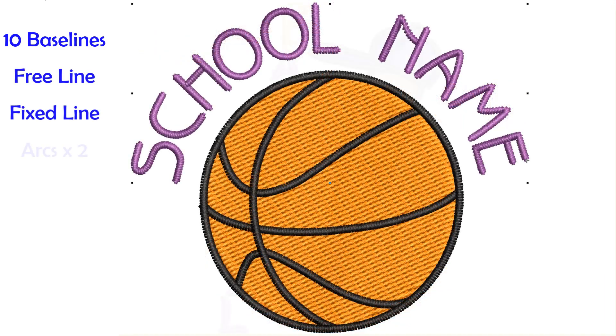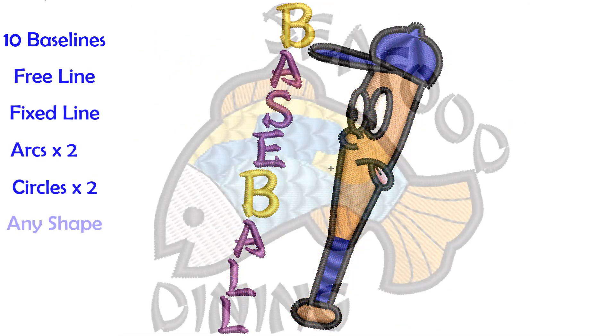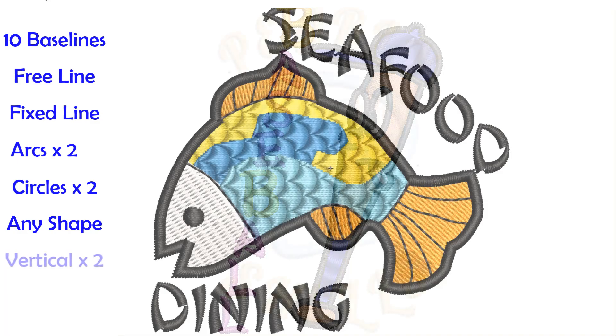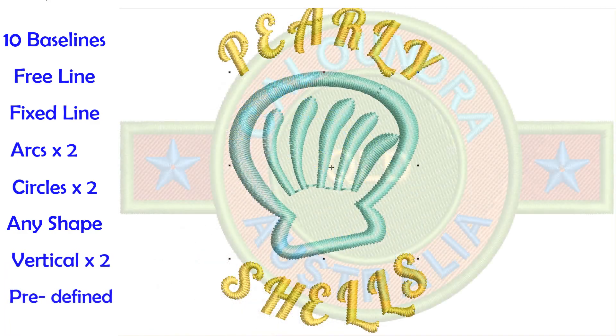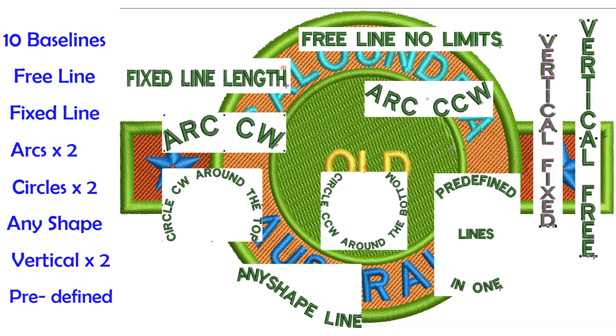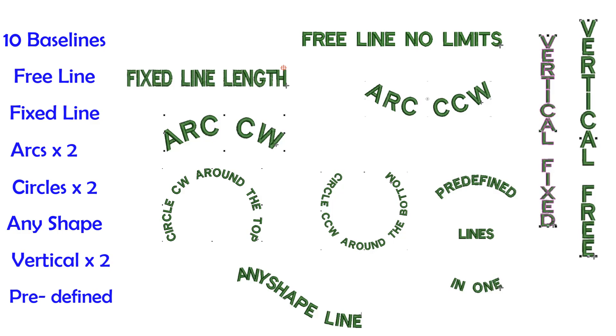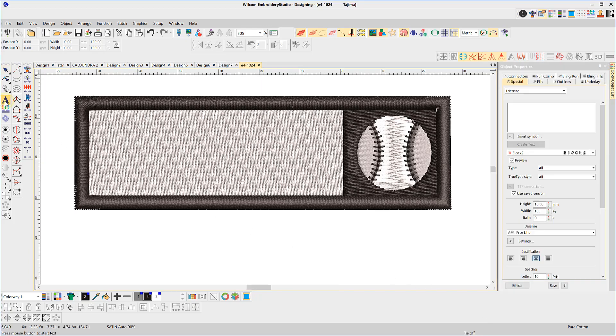All embroidery studio packages from lettering to designing can add keyboard fonts to any design. There are 10 baselines in the embroidery studio software. The process is simple: activate the lettering with the lettering tool by right-clicking on the font tool or use the keyboard shortcut A.